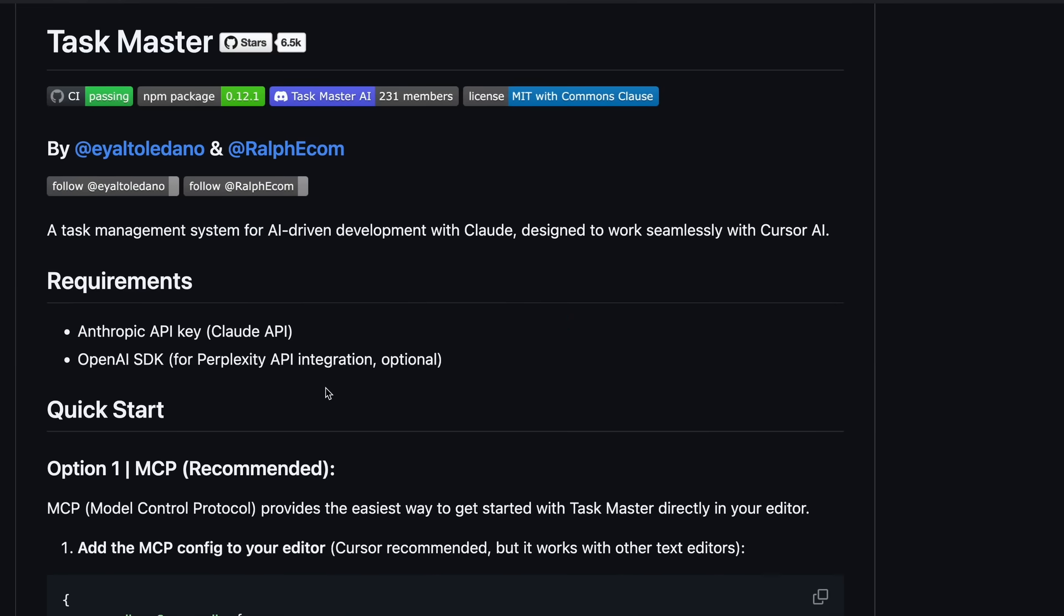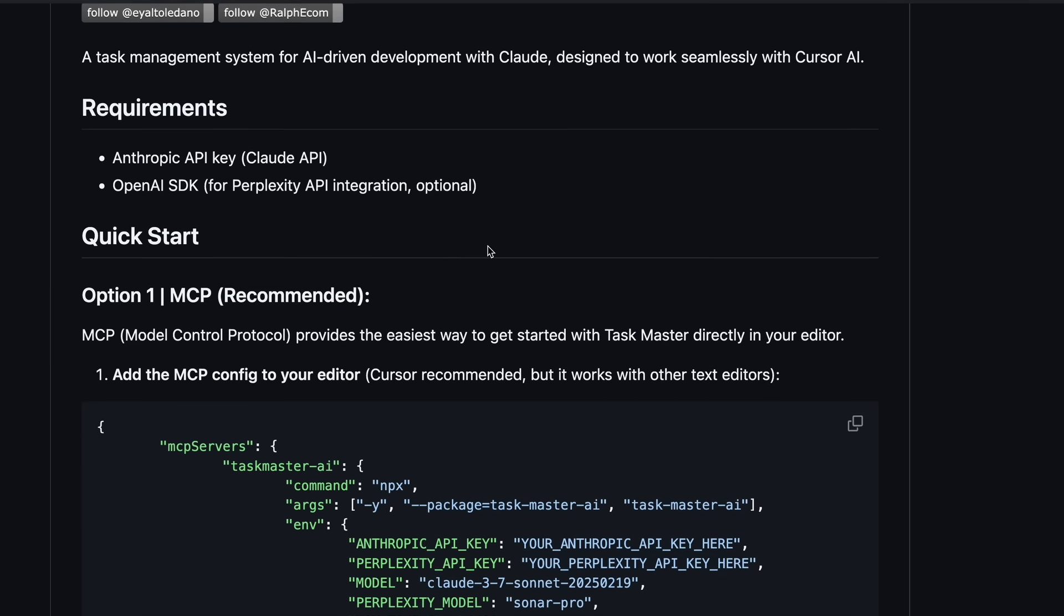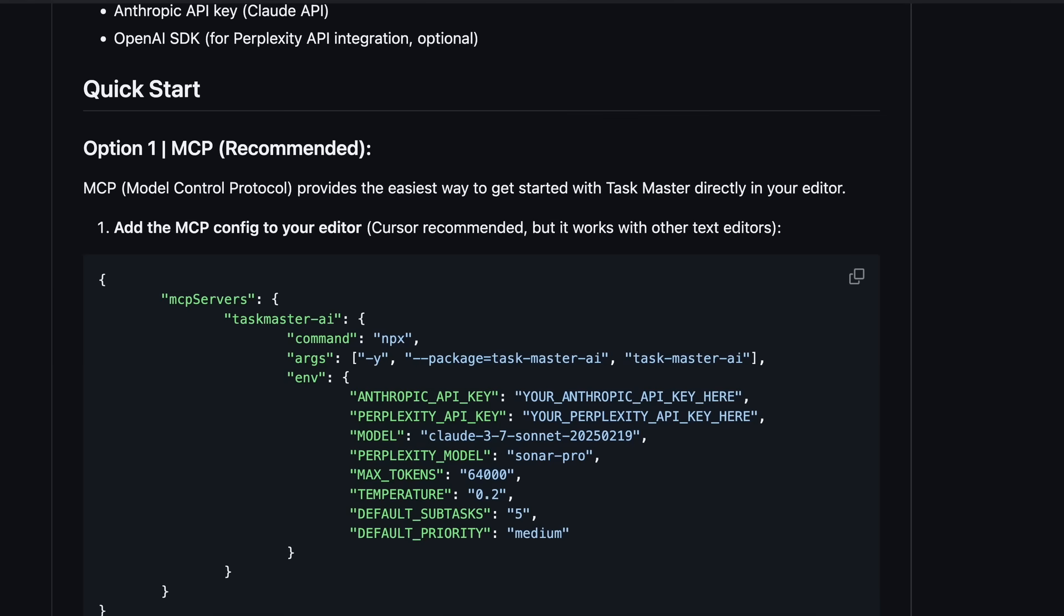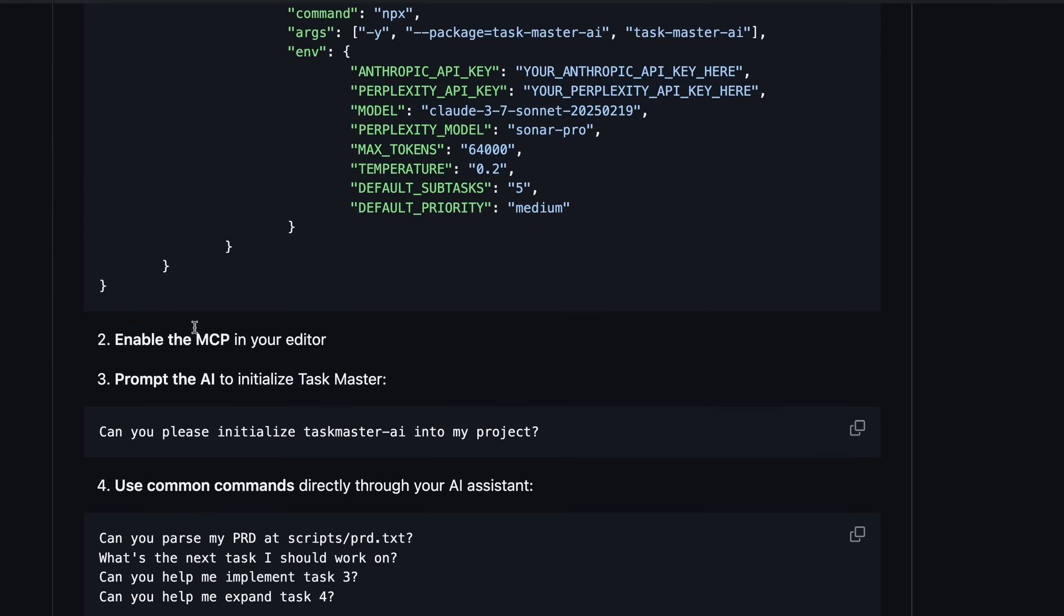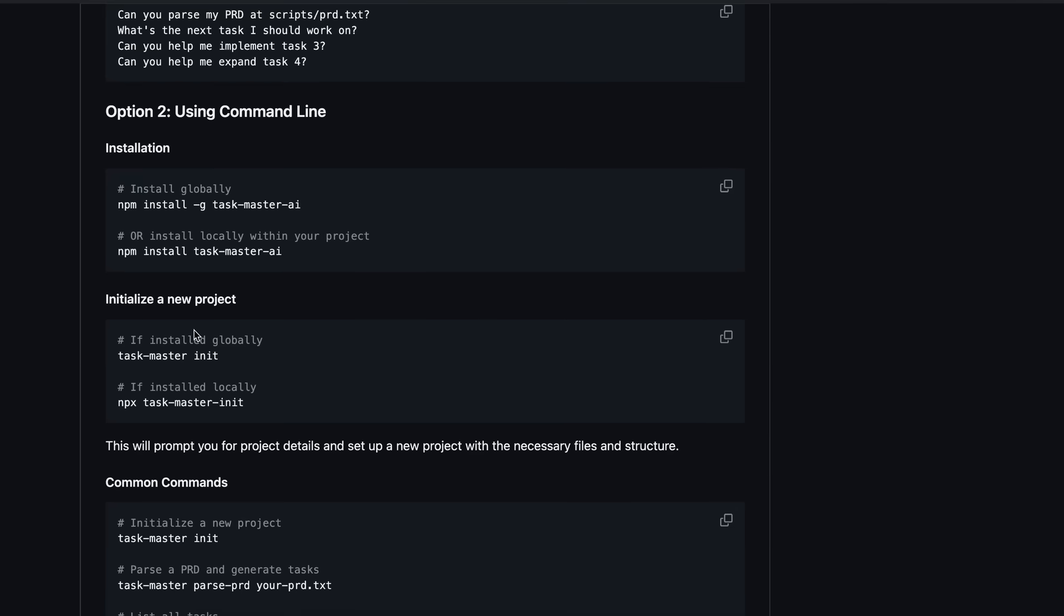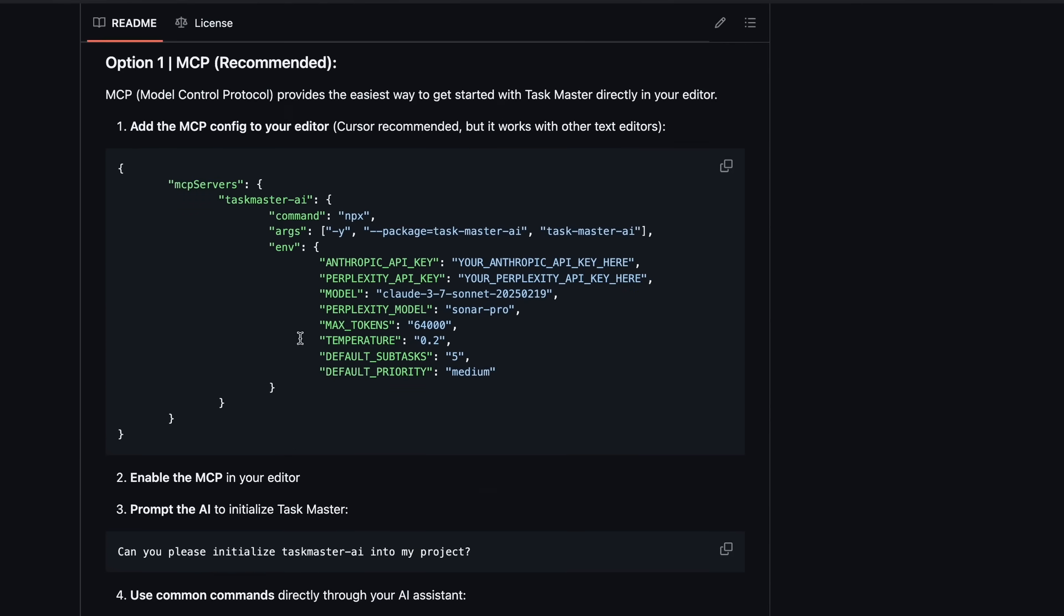Taskmaster is a task management system for your AI coder. This can be used both as an MCP server and without an MCP server, depending on how you configure it. Anyway, how it works is simple. It takes your project requirements and breaks them down into multiple smaller tasks that are easier for AI to achieve.